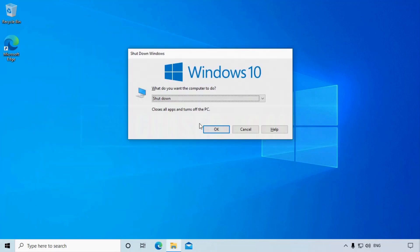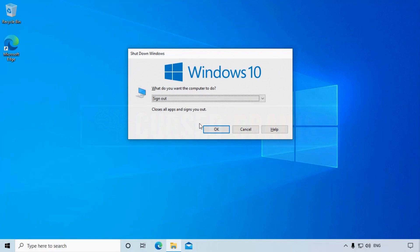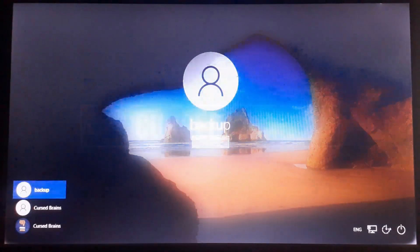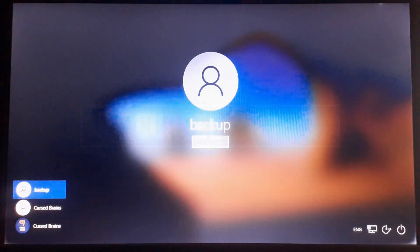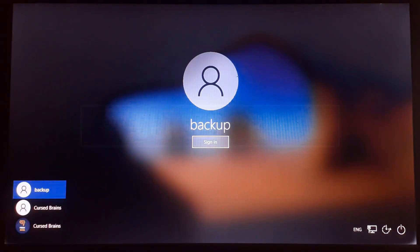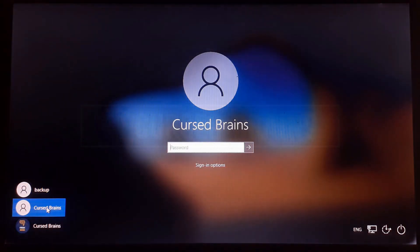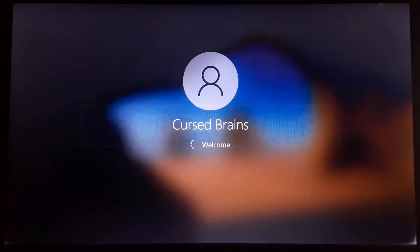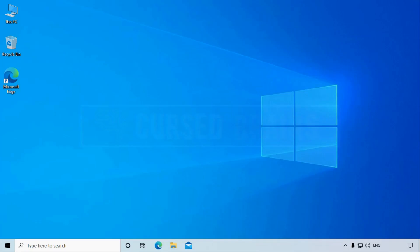Sign out from the backup account and check if you can sign in through the new password for the local admin account. And you can see, the new password for the local admin account is working successfully and the account is recovered.